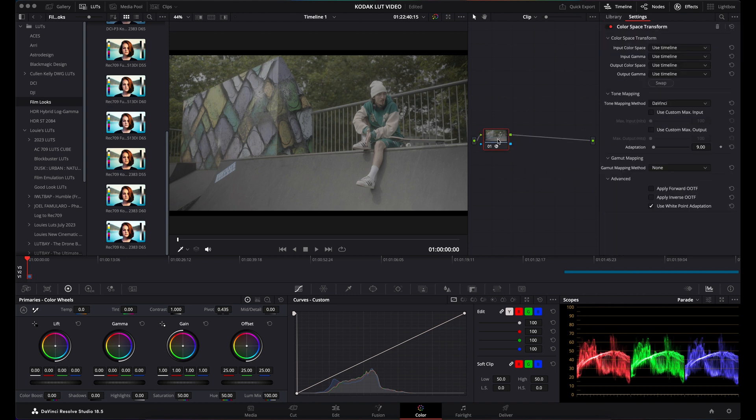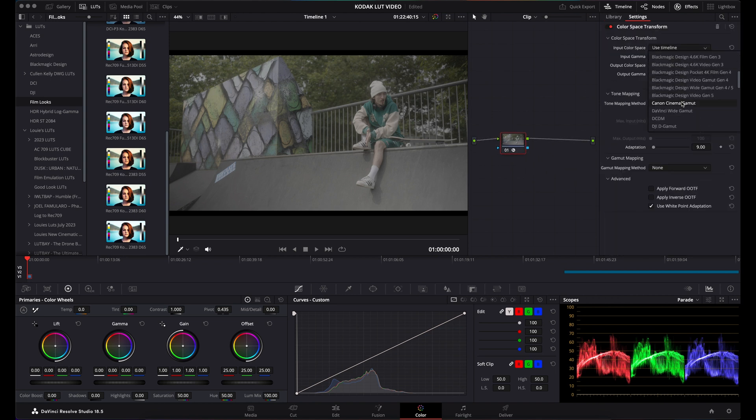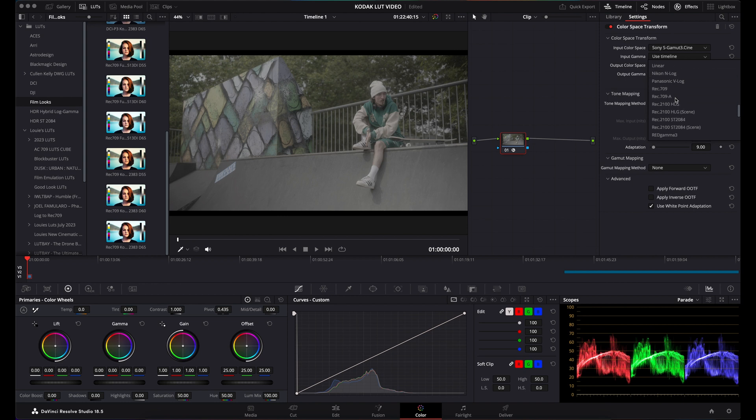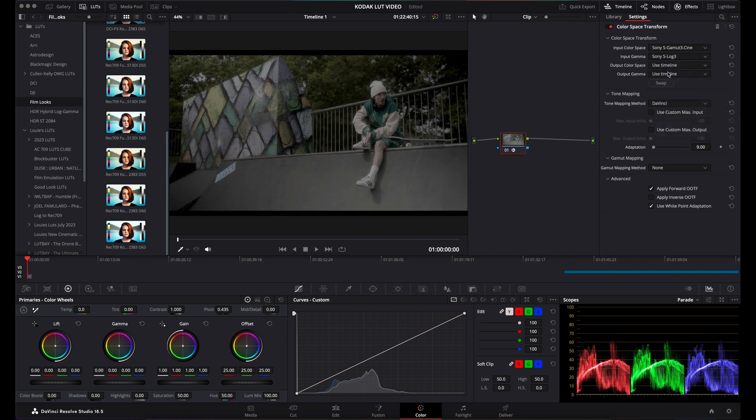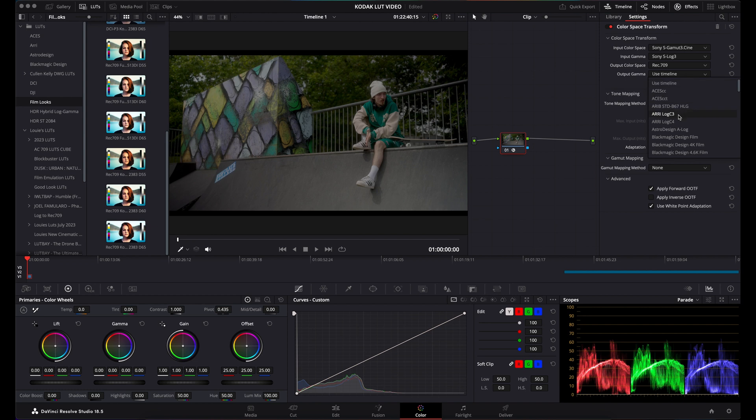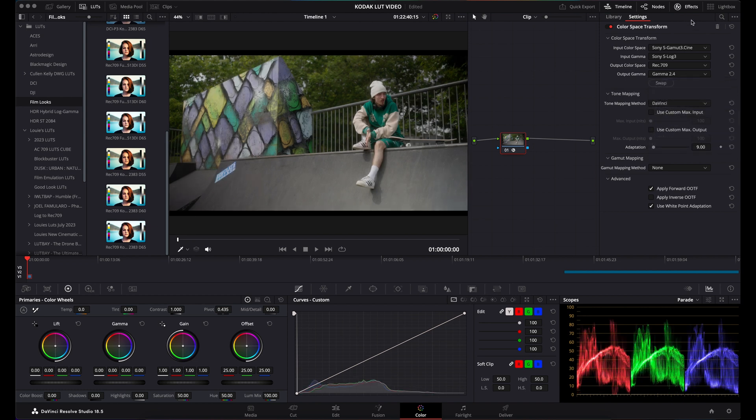I was then taking it from S-Gamma3.Cine, which is what I was shooting in, along with S-Log3. I was converting it to Rec.709, gamma 2.4.